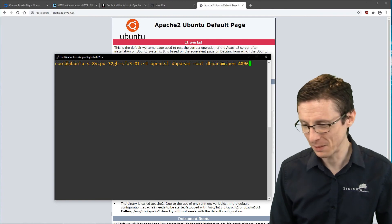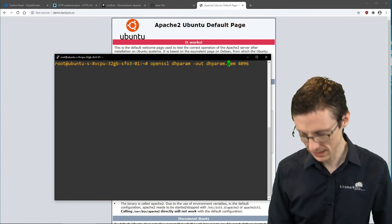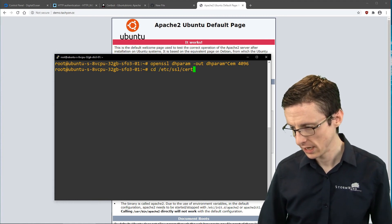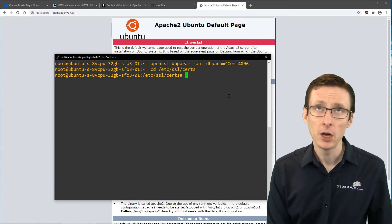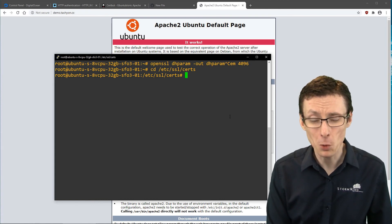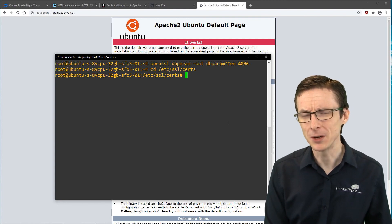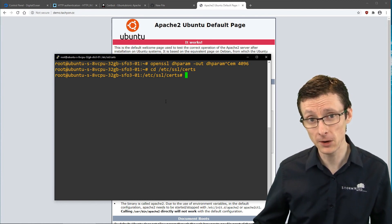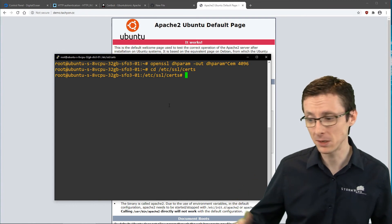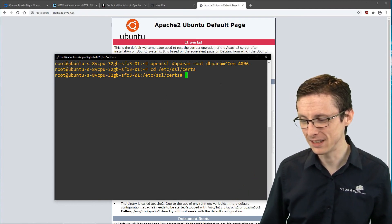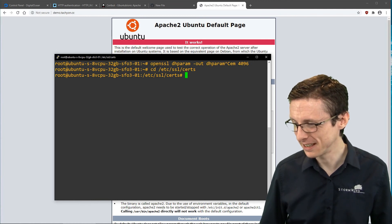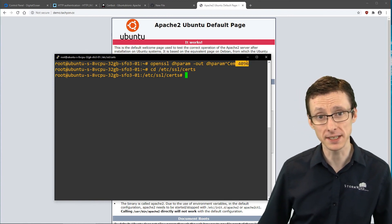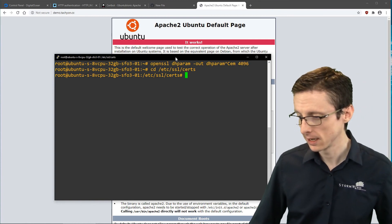The command is: openssl dhparam -out dhparam.pem 4096. If you go to /etc/ssl/certs and run this command, it's going to create Diffie-Hellman parameters that are more secure than the defaults that come with your Linux distribution. Start that early because it takes a very long time to generate — it's at 4096 bits.